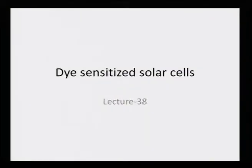In this lecture, I want to introduce you to this new concept of dye sensitized solar cells and let us try to take a look at what is the role of dye in trapping the sunlight and how does it convert it into electricity.